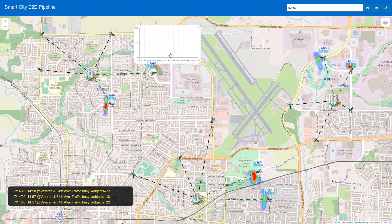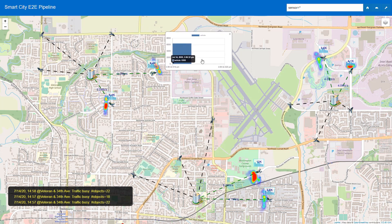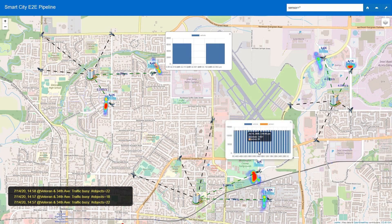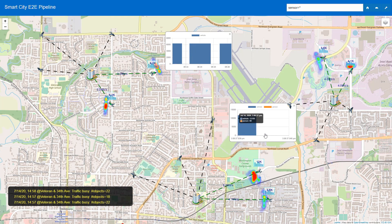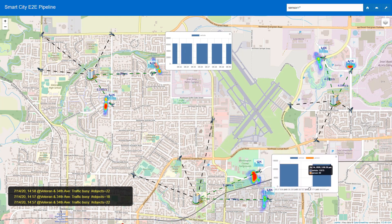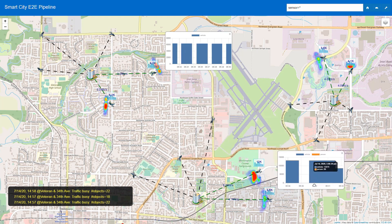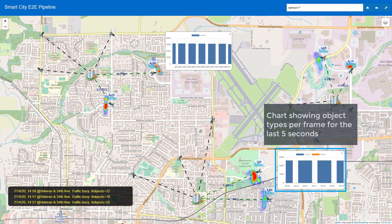The sample shows the statistics of the detected objects — the number of objects per frame averaged over the last five seconds, adjustable as a configuration setting. Click on the chart icon above the sensor to see the statistics over time.